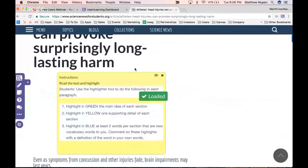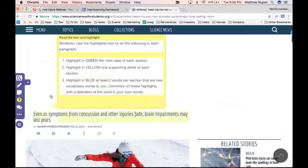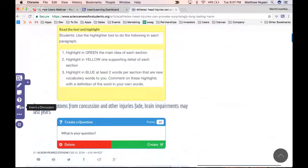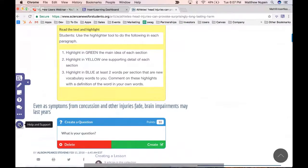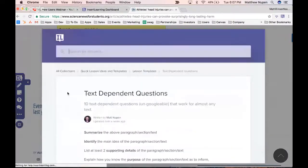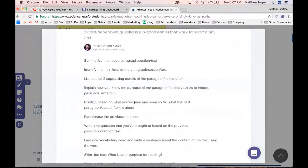Now I'm going to add a question at the beginning. I clicked Insert Question — we've got questions and discussions. I'm going to use one of our text-dependent questions from the help center templates: 'Predict based on what you've read and seen so far what the next paragraph will be about.' I'm going to type it directly in the box.